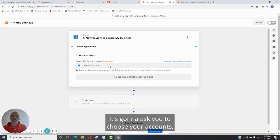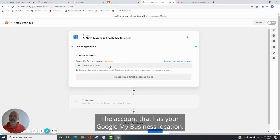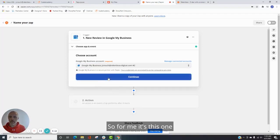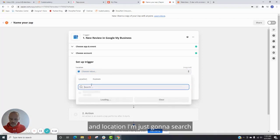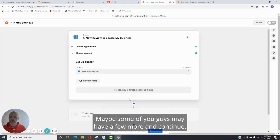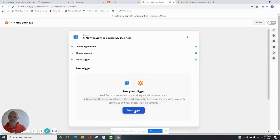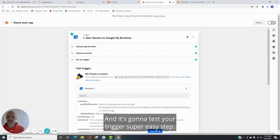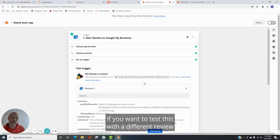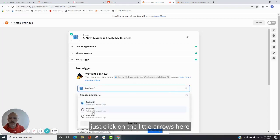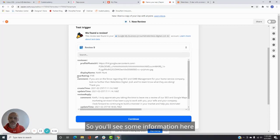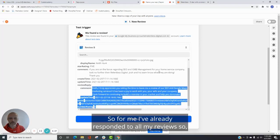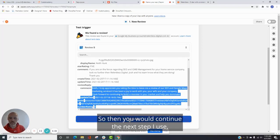It's going to ask you to choose your account. You're going to have to log into your Google My, the account that has your Google My Business location. So for me, it's this one. And location, I'm just going to search. You guys should probably only have one or two. Maybe some of you guys may have a few more. And continue. And it's going to test your trigger. Super easy step. It's going to find one of your most recent reviews. If you want to test this with a different review or maybe one that you know you have not responded to, just click on the little arrows here and choose a different one. Okay. So you'll see some information here. It'll have the star rating, the comment. And if you left a comment. So for me, I've already responded to all my reviews. So I don't have a good example. But this is how you would do it. So then you would continue.